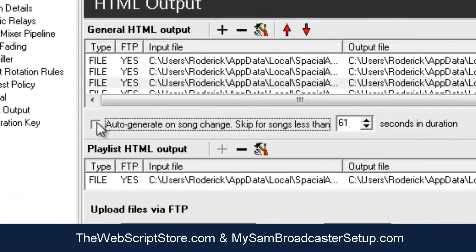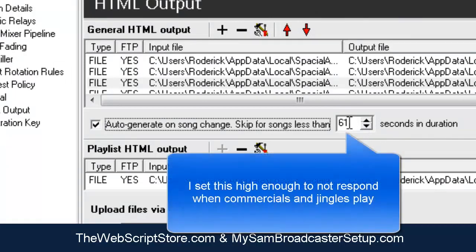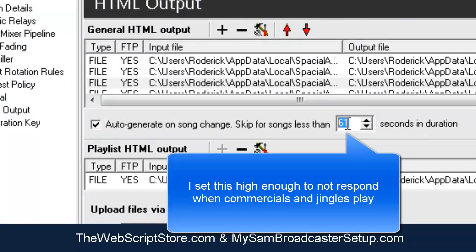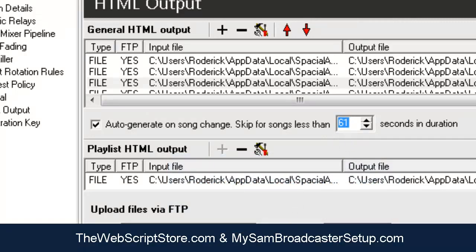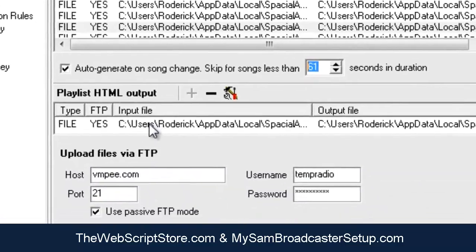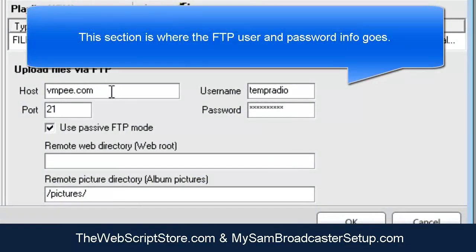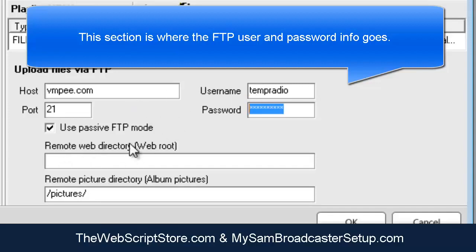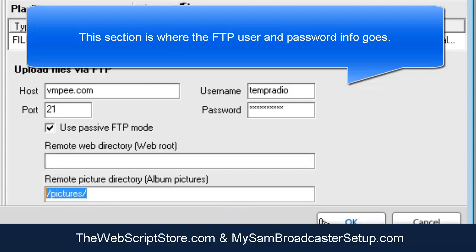Make sure Auto Generate is turned on. You can set the interval value as high as you want. I have mine set at 61 seconds because I don't want SAM to generate and send information when commercials or promos are playing. For the FTP information we discussed earlier, enter the host, the username you created, and the password for that FTP user. For Remote Web Directory you can leave it blank, but for Remote Picture Directory make sure you enter forward slash pictures. Click OK.